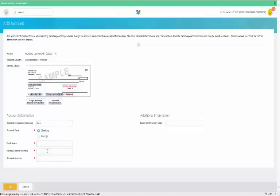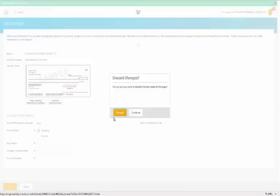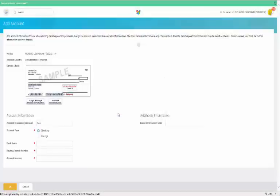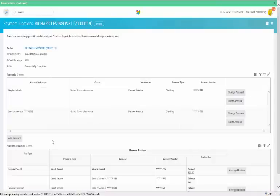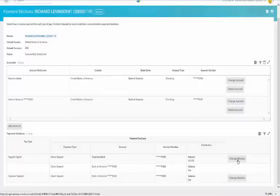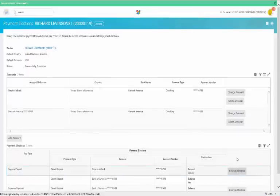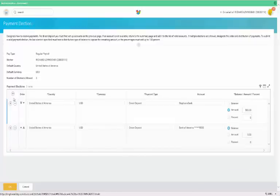If you want to add an additional direct deposit election, click Add Account and create a new payment election. You can also change an election by clicking the Change Election link. Click on the plus icon to insert a row and add a new election. If you select more than one payment election for payroll, you'll need to allocate the payments between the accounts.